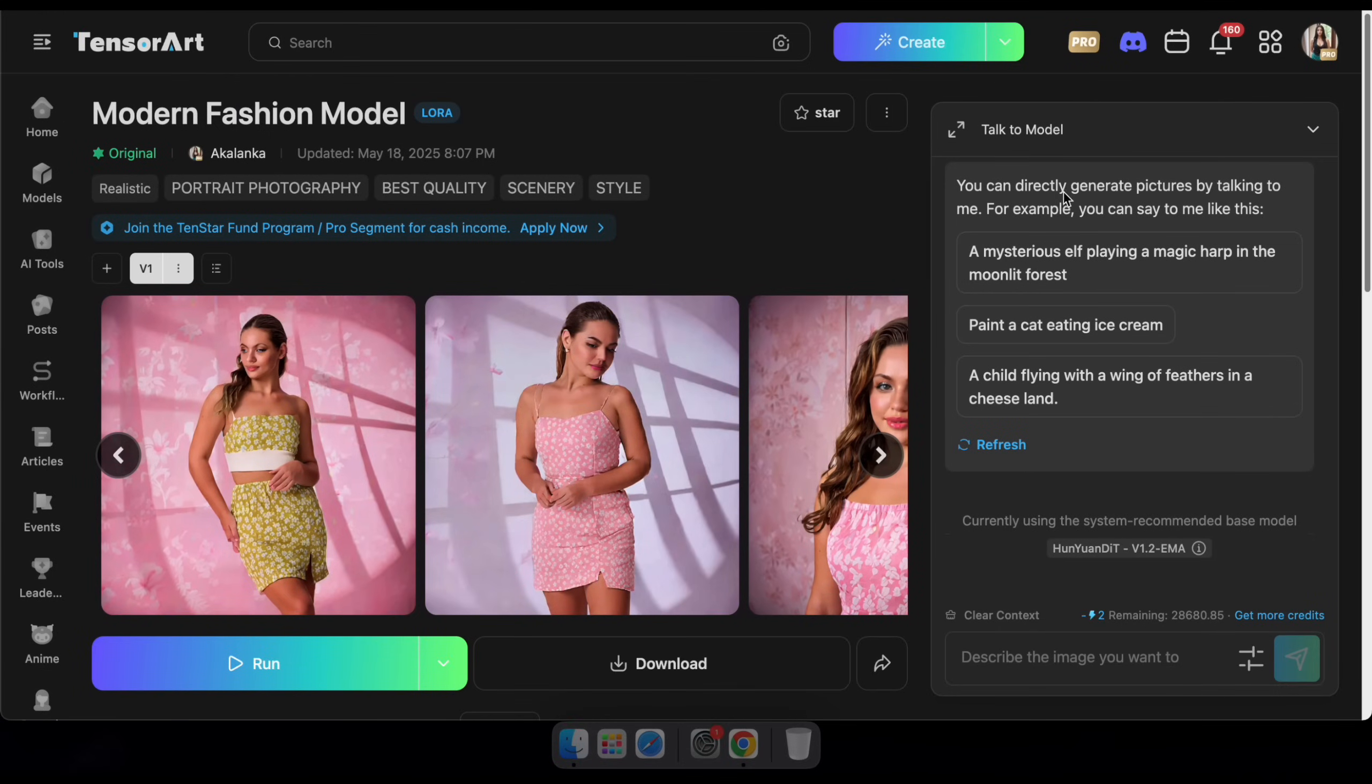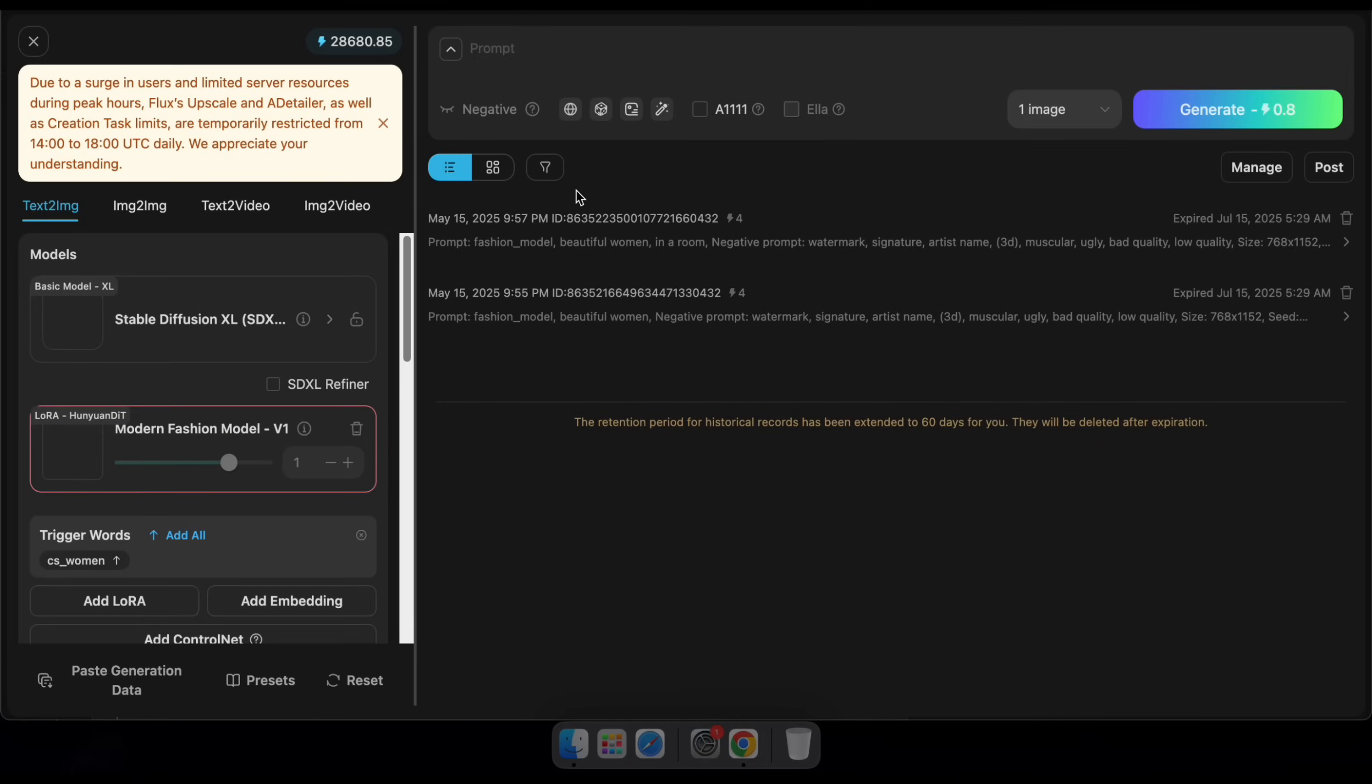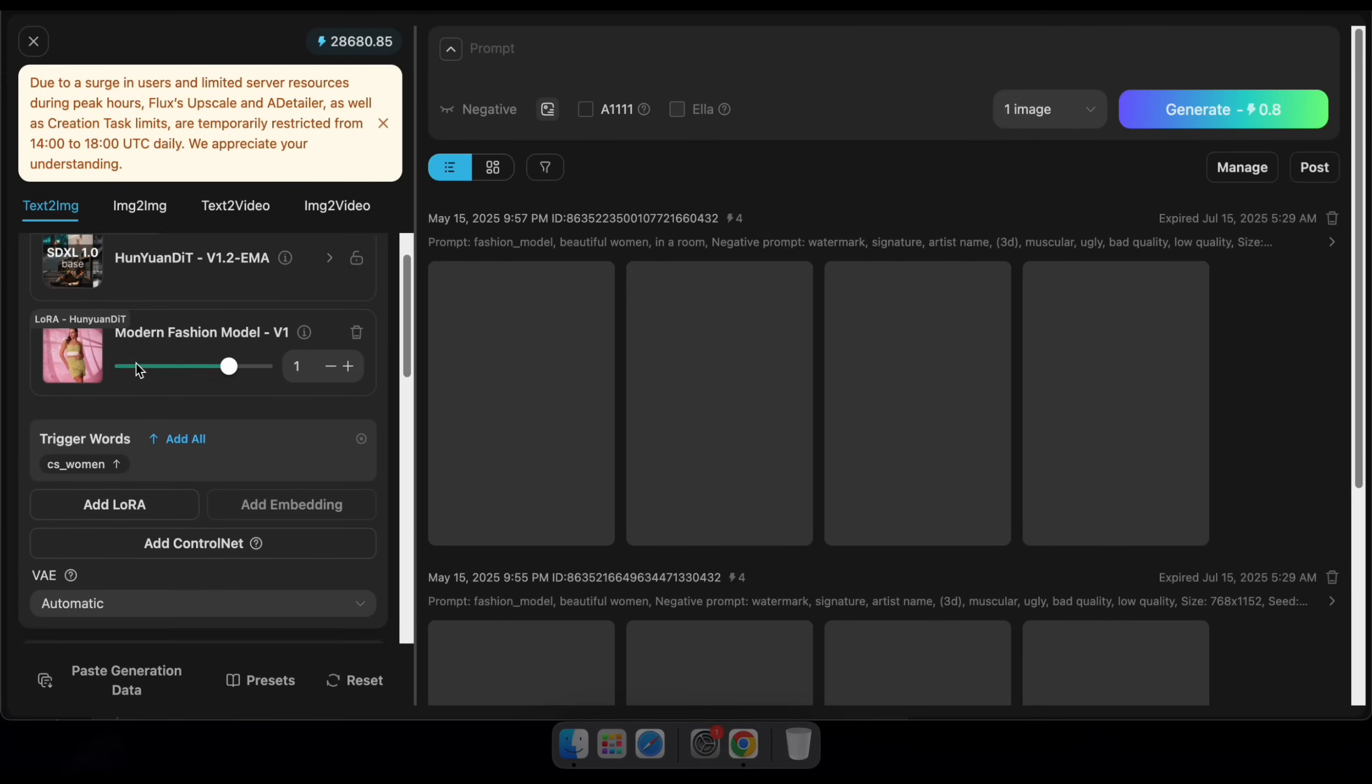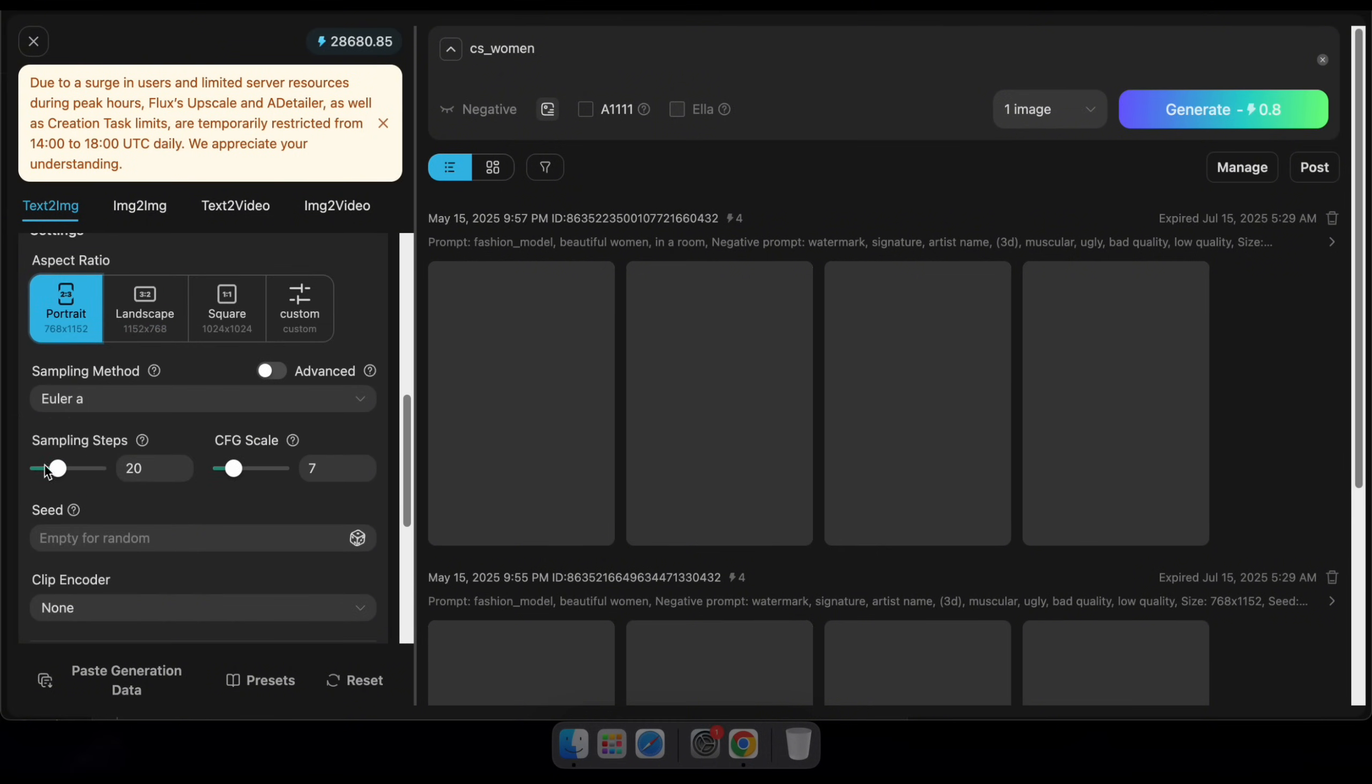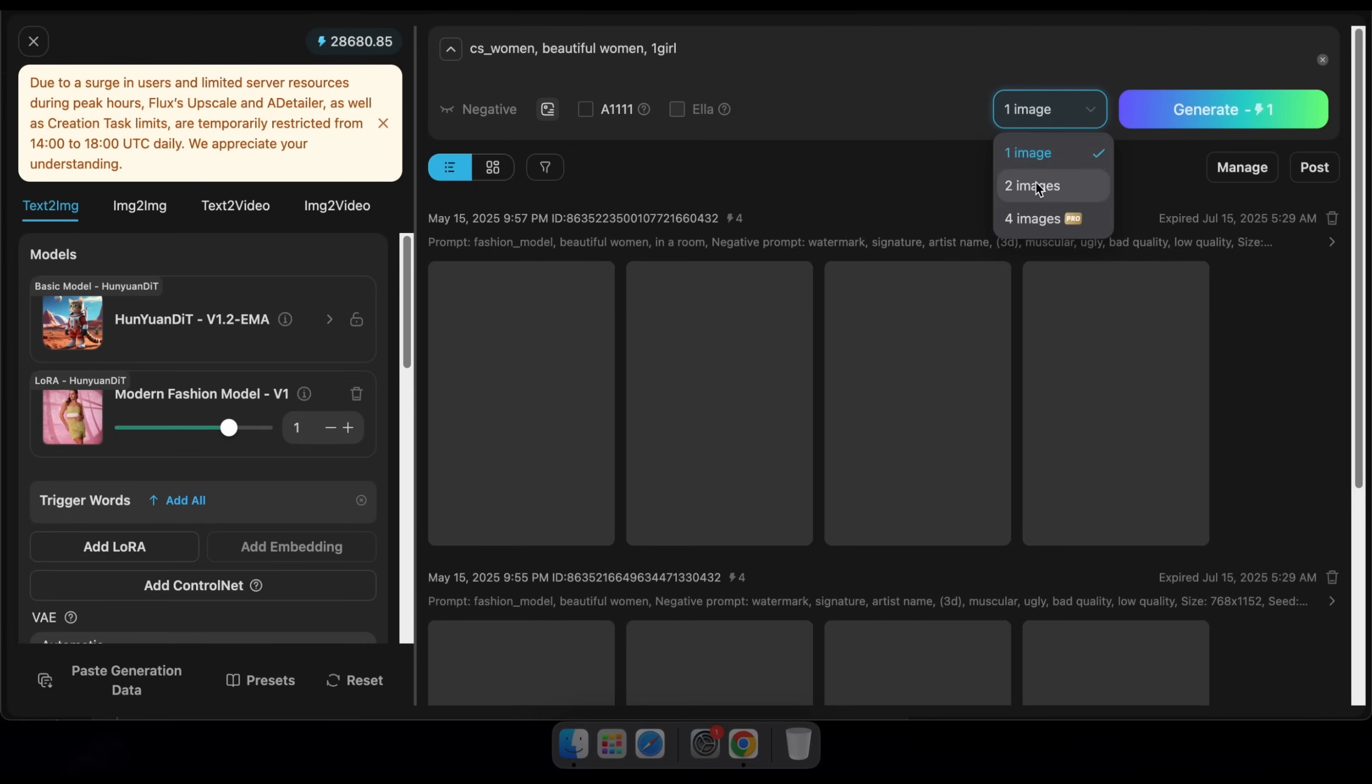Let's test it out. Click Run and type in a prompt to see your LoRA model in action. It will take a few minutes.